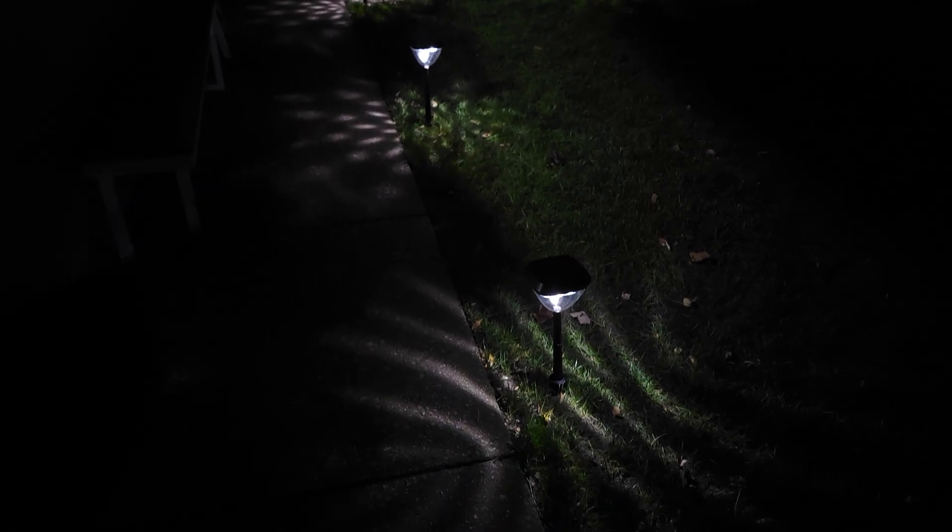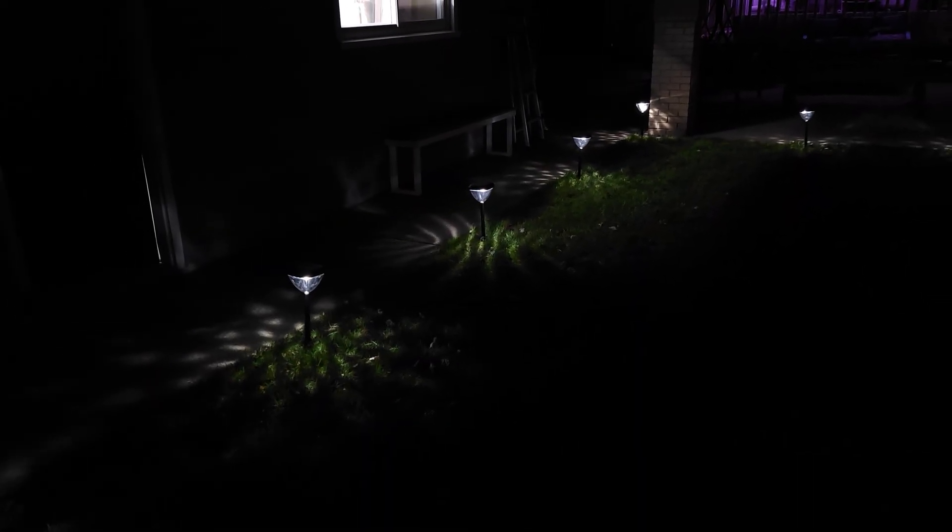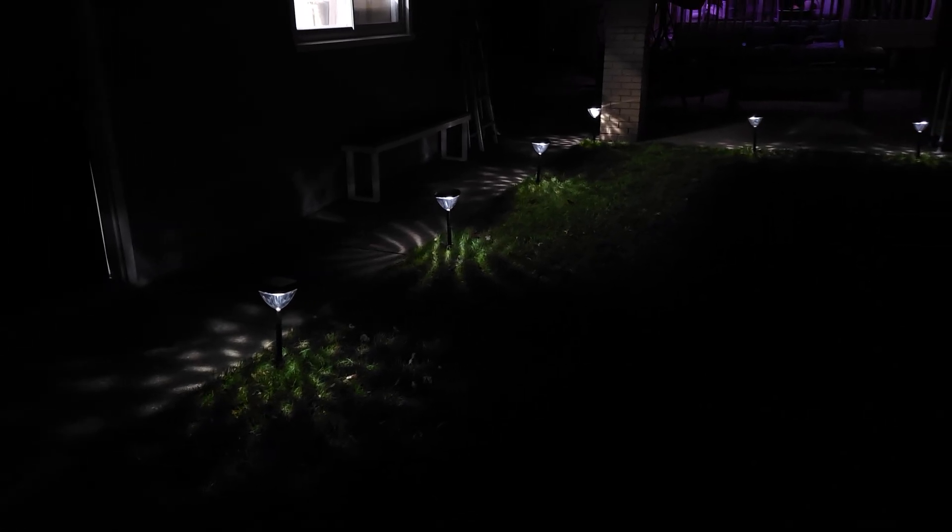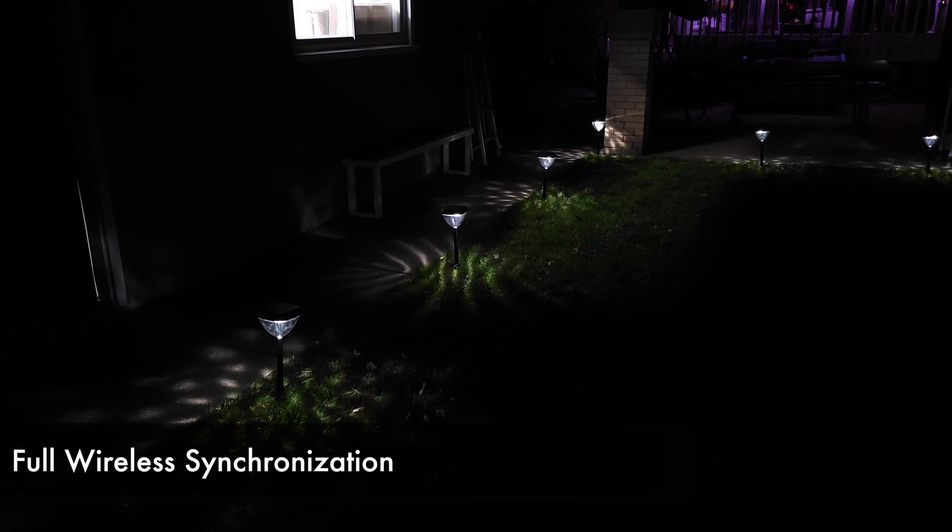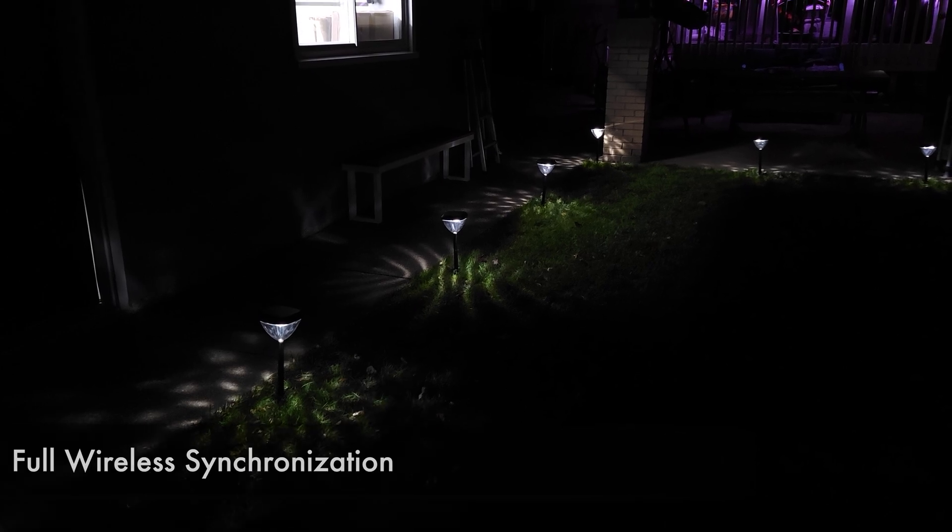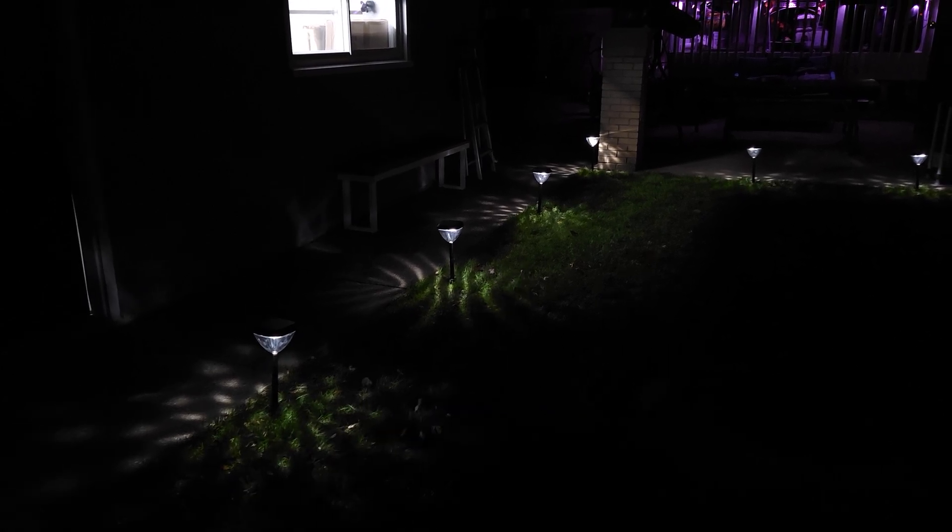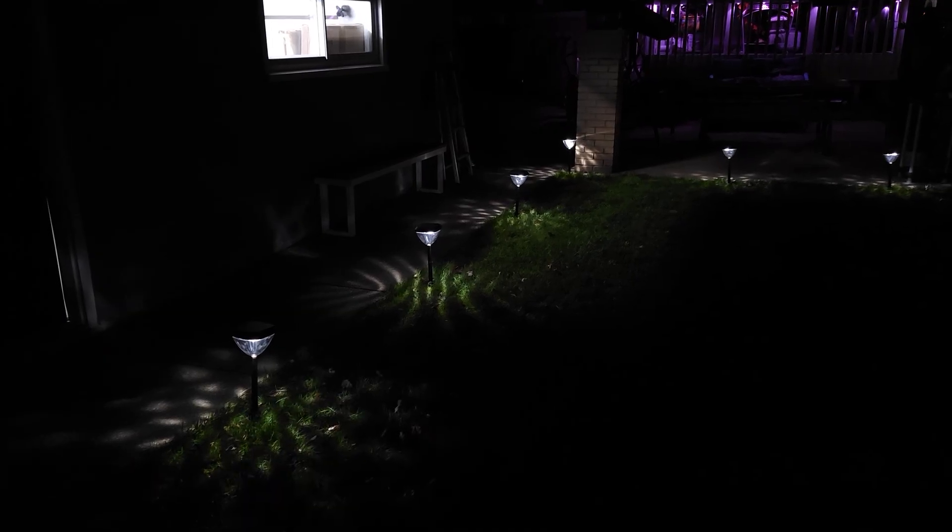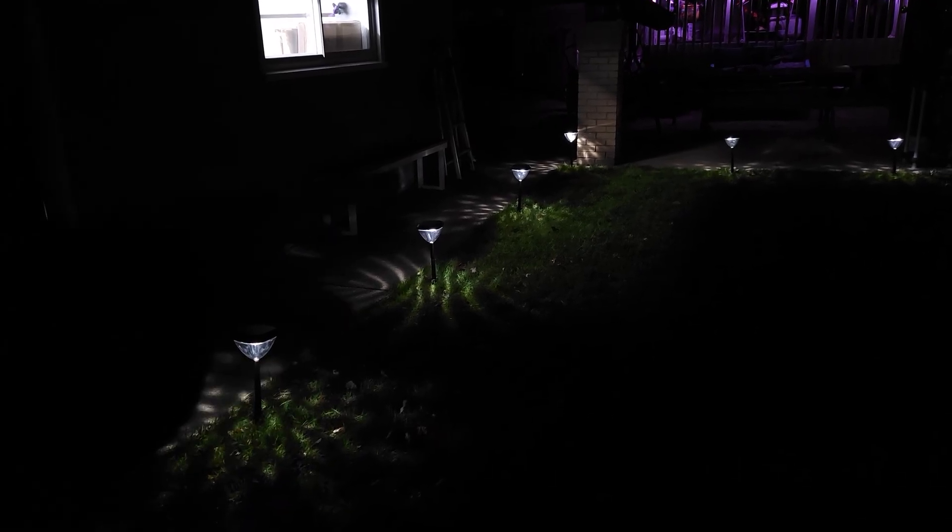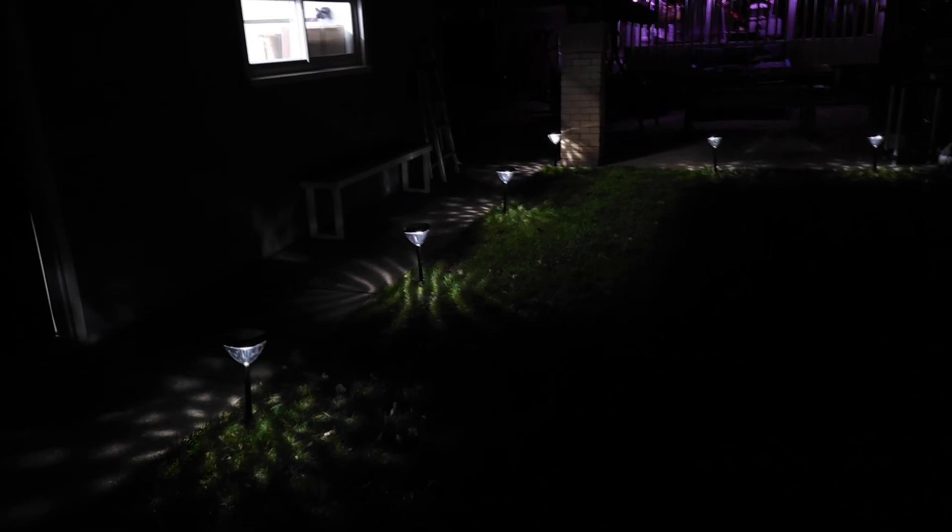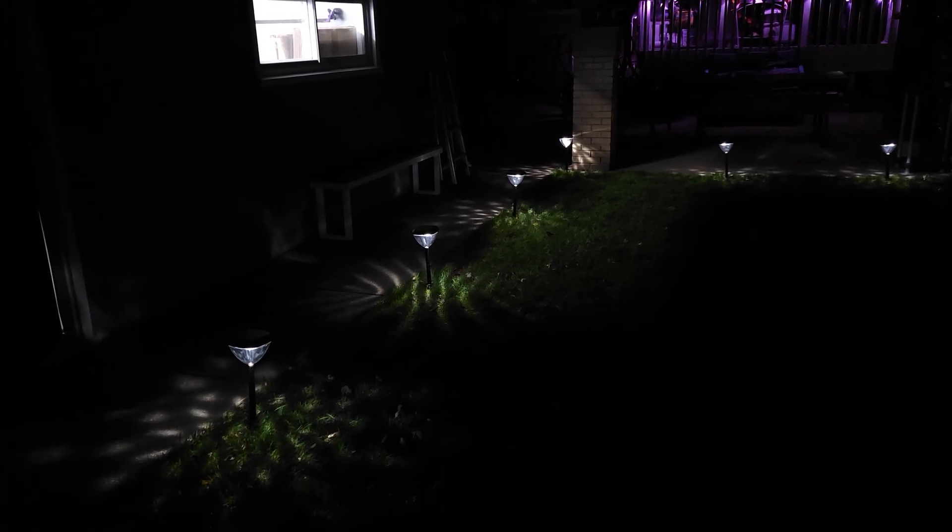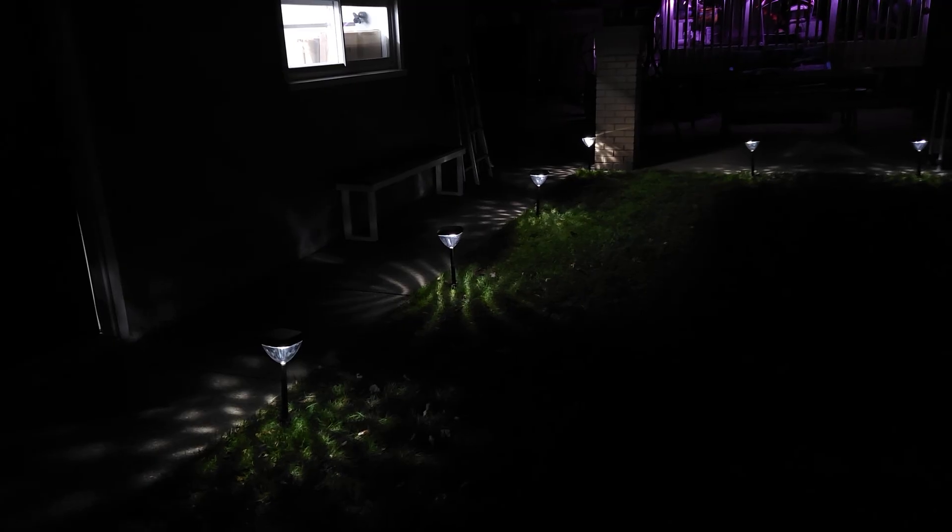These lights have a ton of different features that separate them from 99% of every other solar light out there. First off, one of the big things is these have wireless synchronization. They have Bluetooth app connectivity, but they can also communicate to each other wirelessly. So typically to get lights that have scrolling colors or light shows, you would need to have wire lights. But this gives you all the benefits of a wire light, except these are completely wireless.